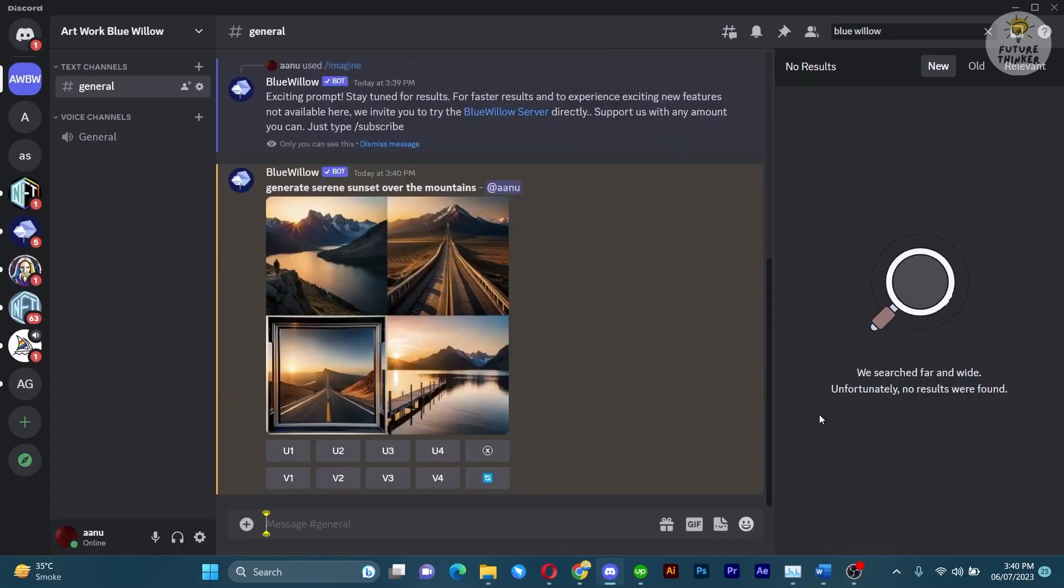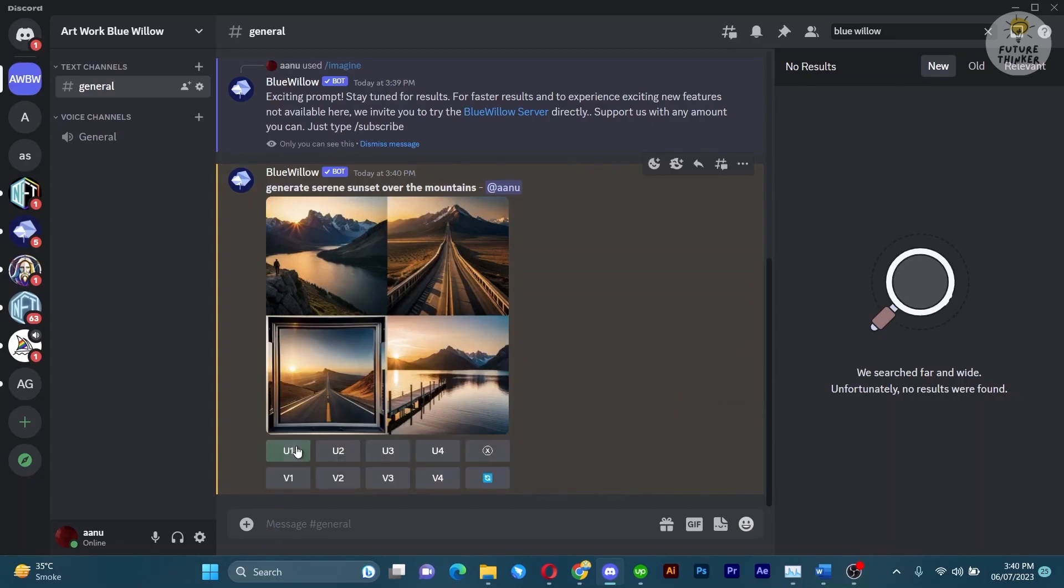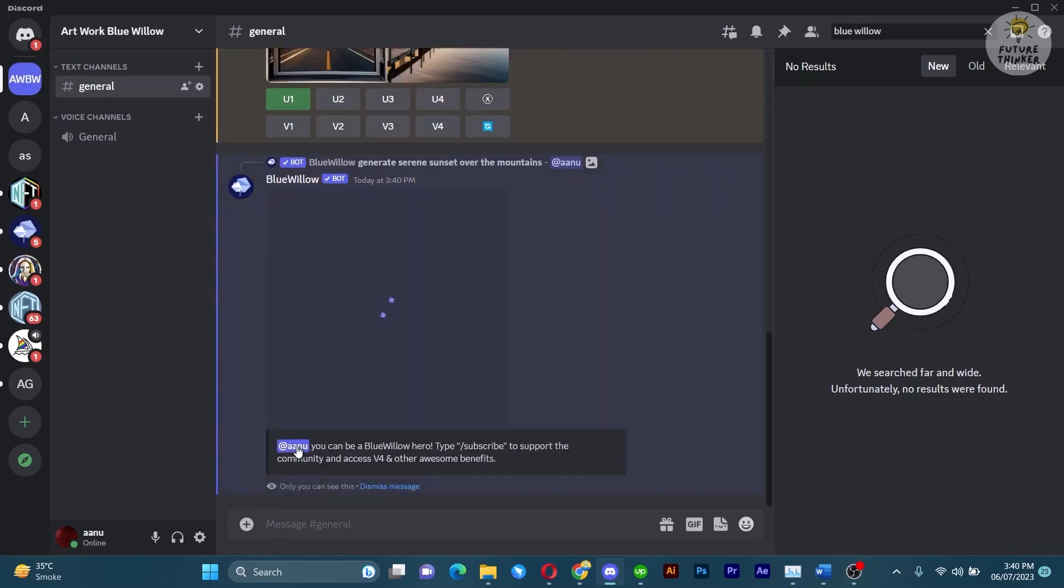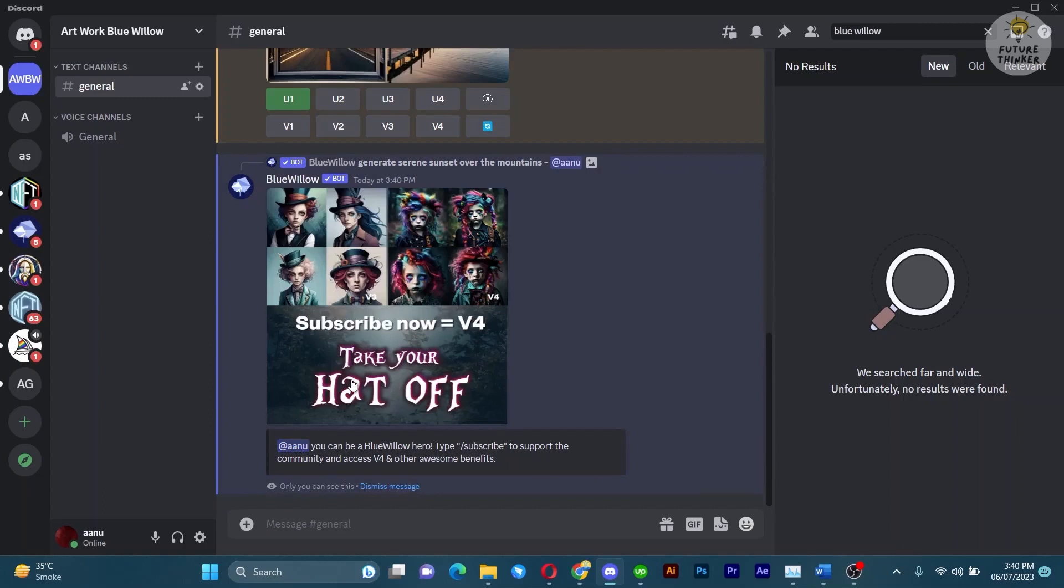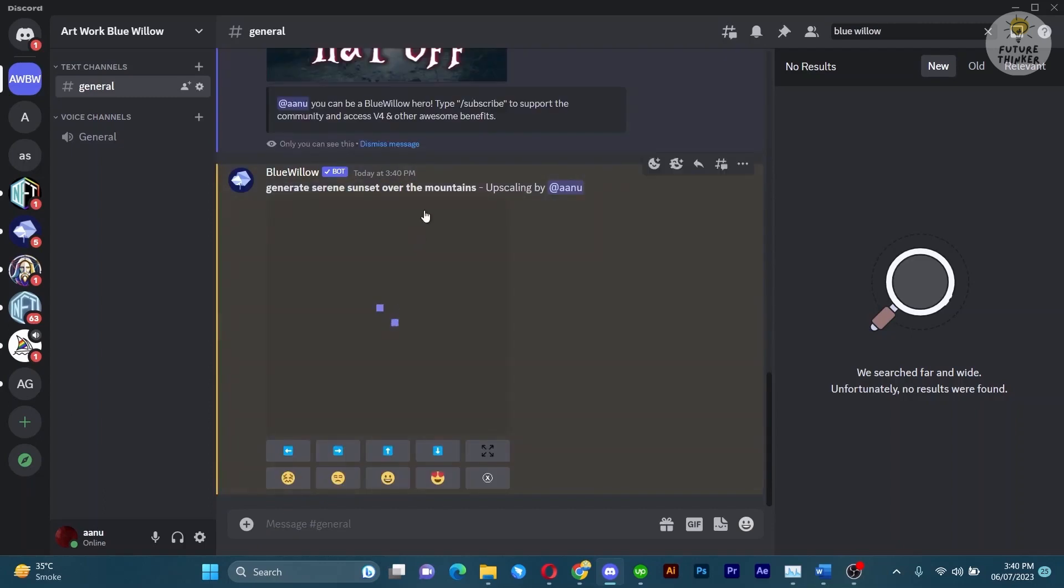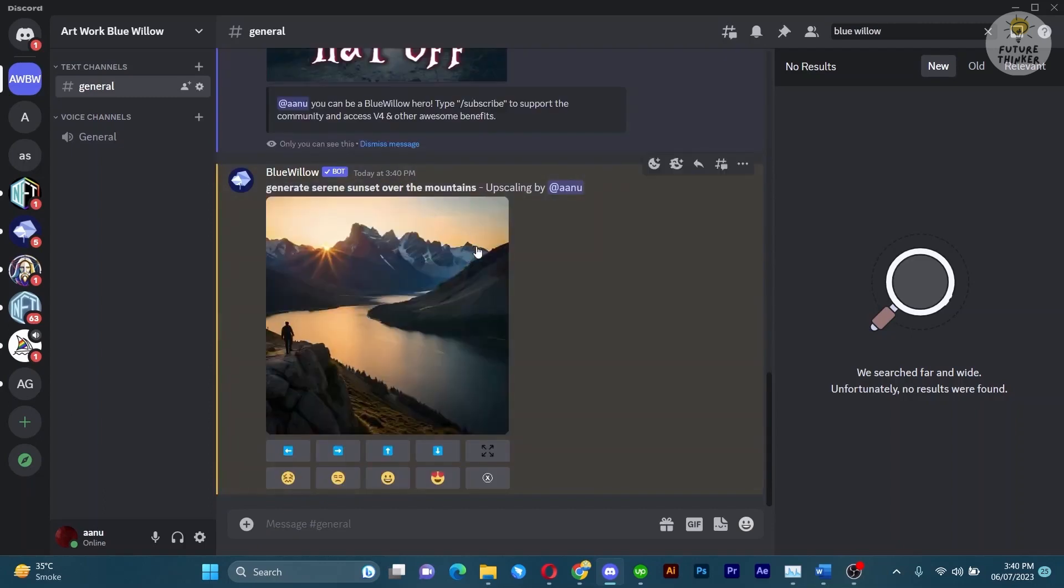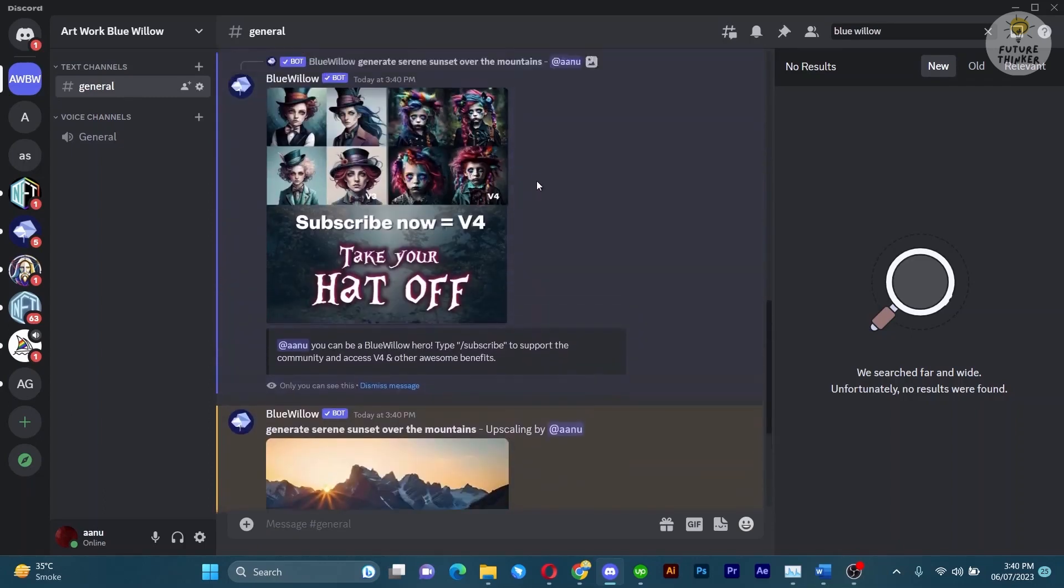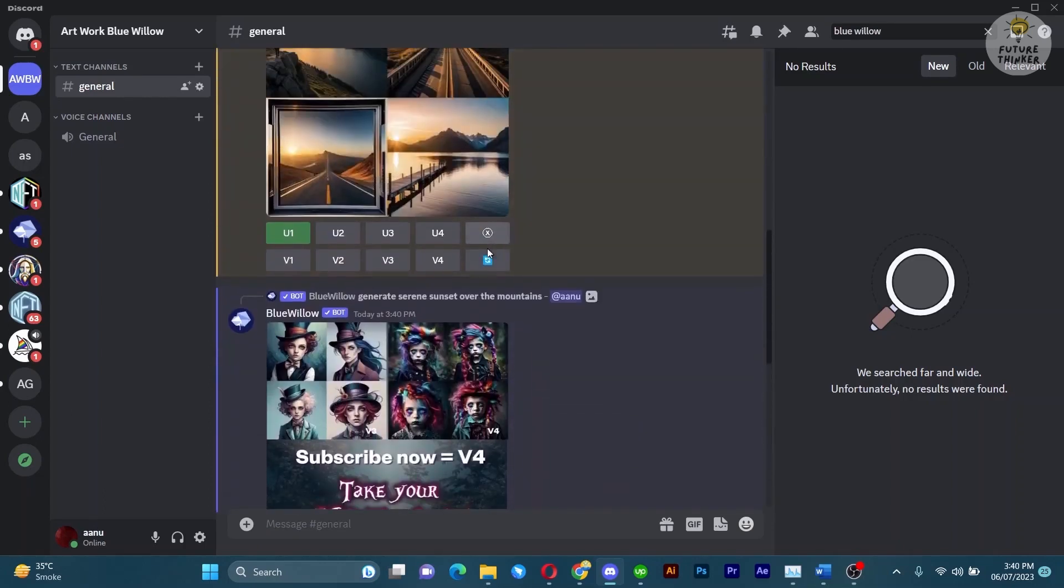Blue Willow allows you to customize your generated images. You can add filters, change the style, or even adjust the image dimensions to suit your needs by adding more into your previous prompt. Simply follow the provided commands and explore the various options available.